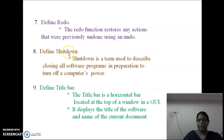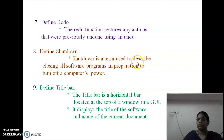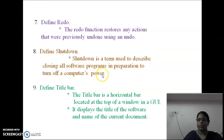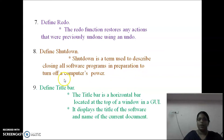Define Shadow: Shadow is a term used to describe closing all software programs in preparation to turn off a computer's power.